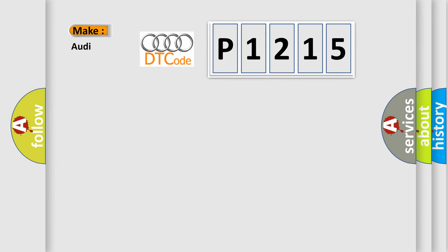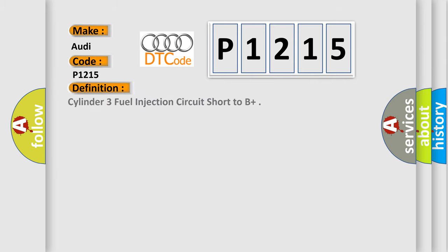So, what does the diagnostic trouble code P1215 interpret specifically for Audi car manufacturers? The basic definition is Cylinder 3 fuel injection circuit short to B+.